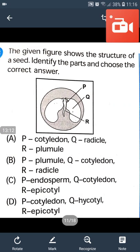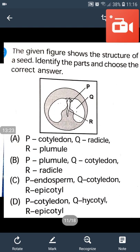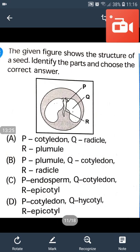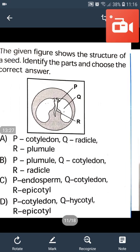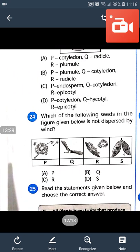The seed gives food. The correct answer for P, Q, R is B — Plumule. Question number 24: Which of the following seed shown in the figure given below is not dispersed by wind?